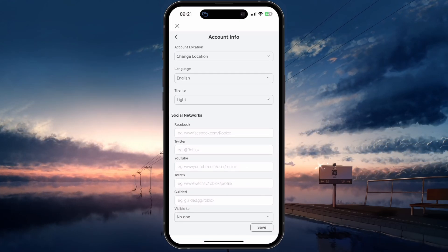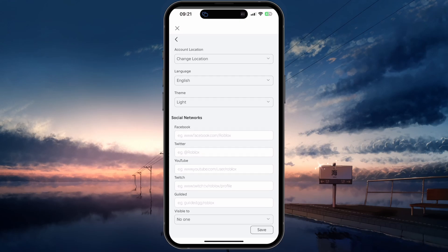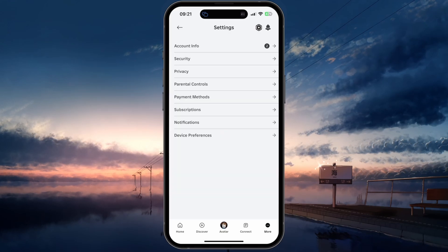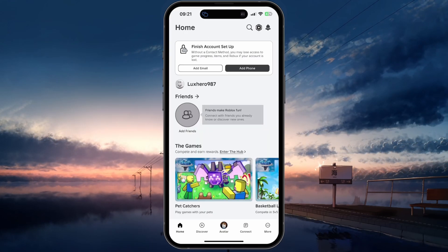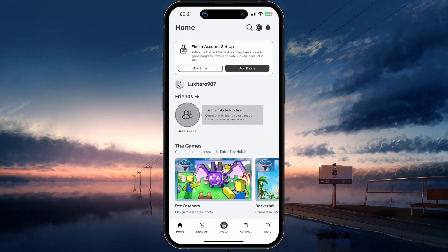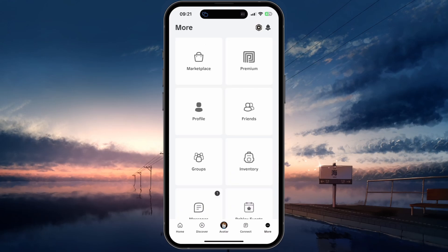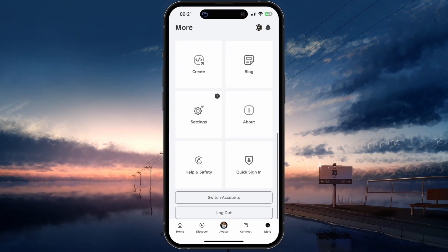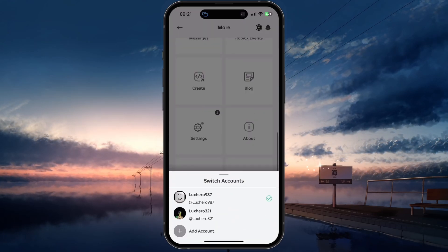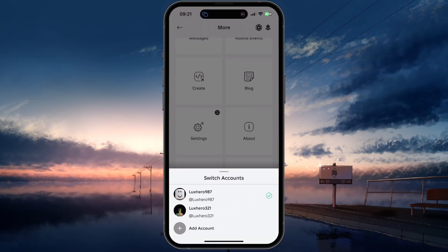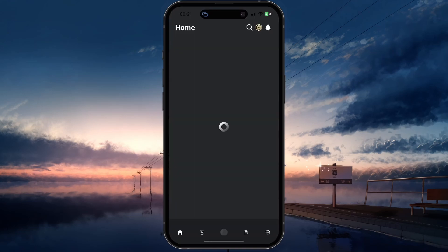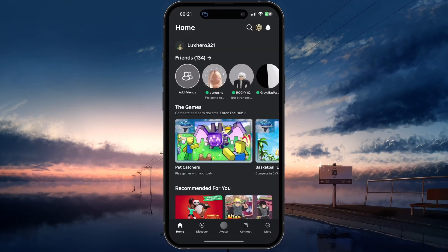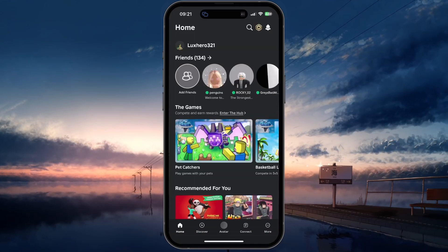In case you already logged into a Roblox account and you simply want to create an additional account to switch to, then tap the More menu icon again, scroll down and select Switch Accounts. Next, select Add Account and choose to create a new account or login to an existing Roblox account.